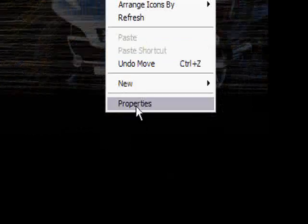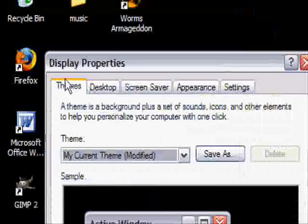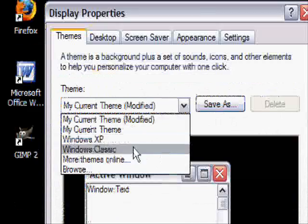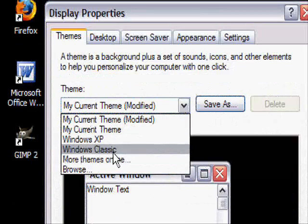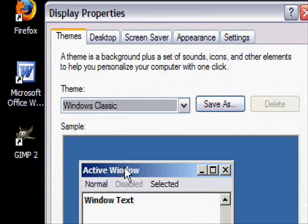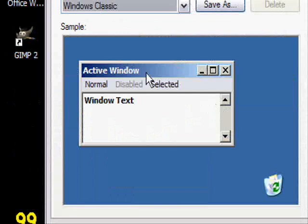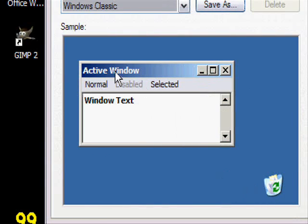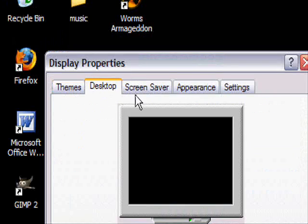And then you can right click on your desktop, go to properties, and then themes, make it say windows classic and it'll change it to like this little view that'll make it run a lot faster.